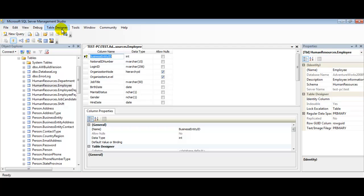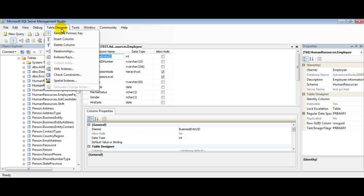Once we click on the Table Designer here at the top of our toolbar, we'll see a drop-down menu come into effect. From here we are going to click on Indexes/Keys. Once we select the Indexes/Keys, you'll see that the Indexes/Keys window will open up and we will be able to look at our keys that way.